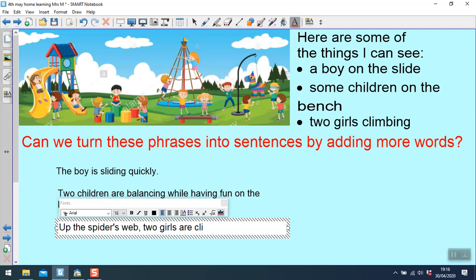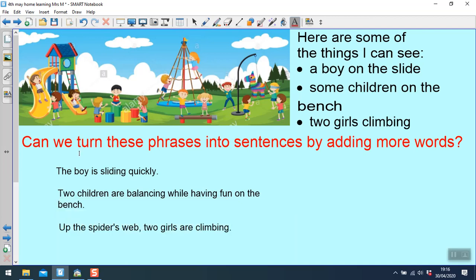So I've made sure that I've started each sentence in a different way. I'm describing what they're doing, maybe where they are, or how they're feeling while they're doing it, just to add a little bit more information into my sentences.